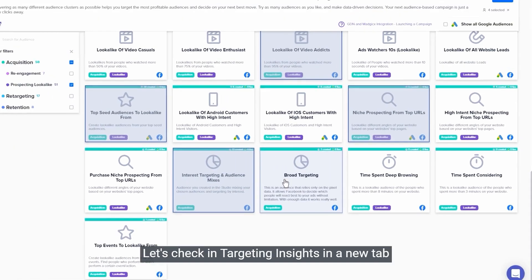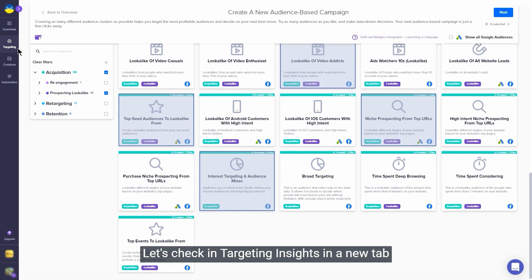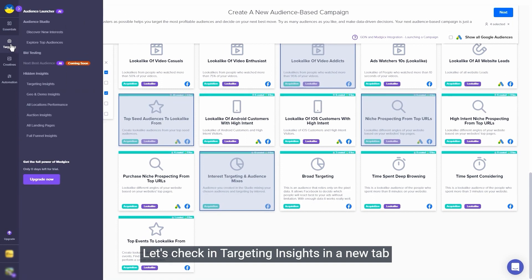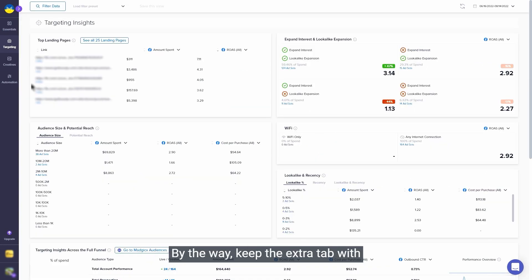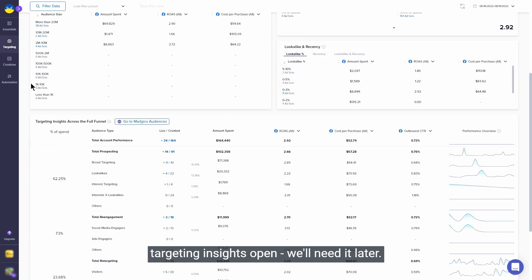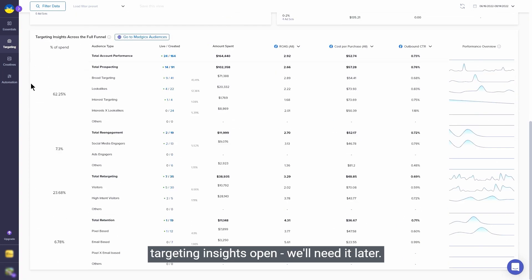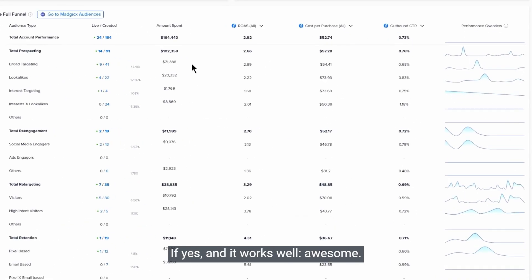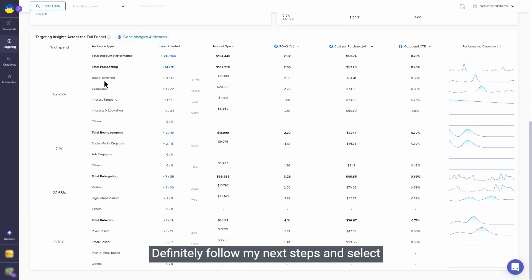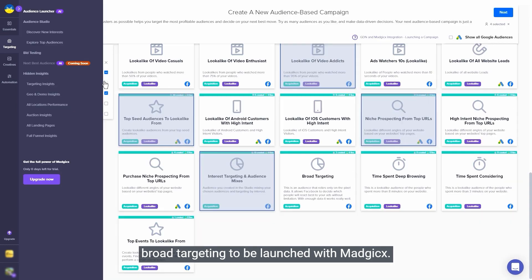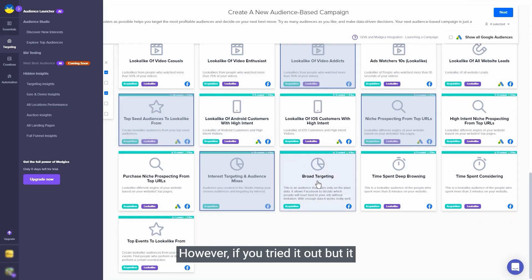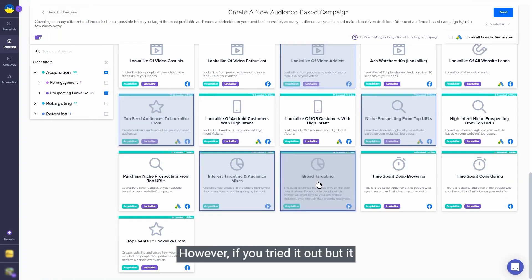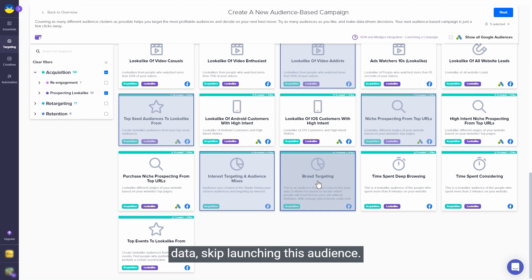Let's check in targeting insights in a new tab if you have tested broad targeting before. By the way, keep the extra tab with targeting insights open - we'll need it later. If yes and it works well, awesome, definitely follow my next steps and select broad targeting to be launched with Magix. However, if you tried it out but it didn't work, or don't have a lot of data, skip launching this audience.